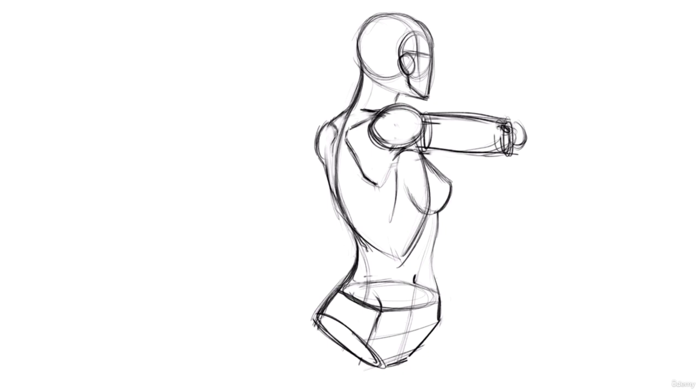Remember to establish the neck as a curve. You don't want to stack the head right on top of the body. I think we've talked about that a few times. But I'll keep reiterating that as well. Use some nice curves there.